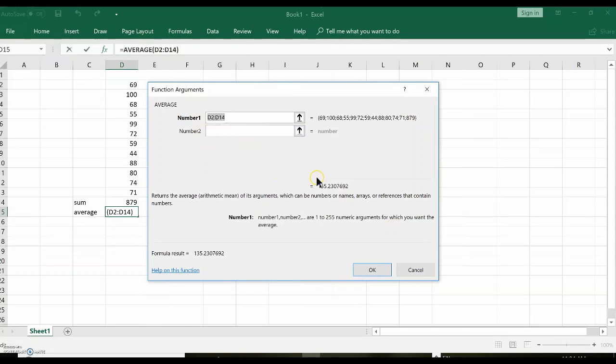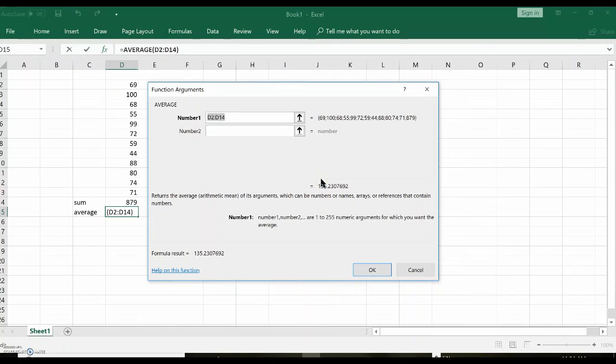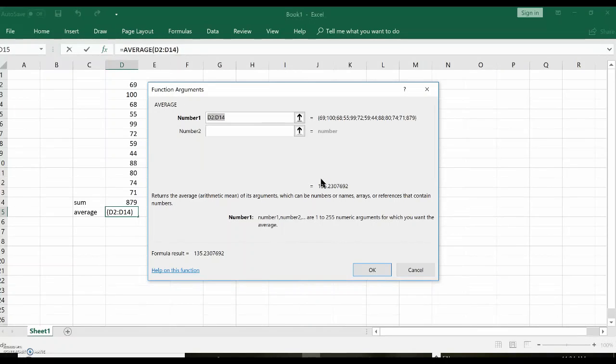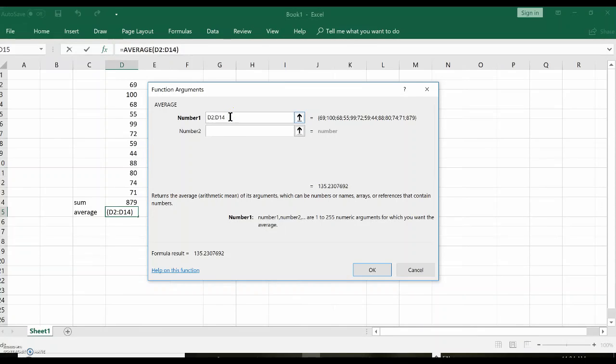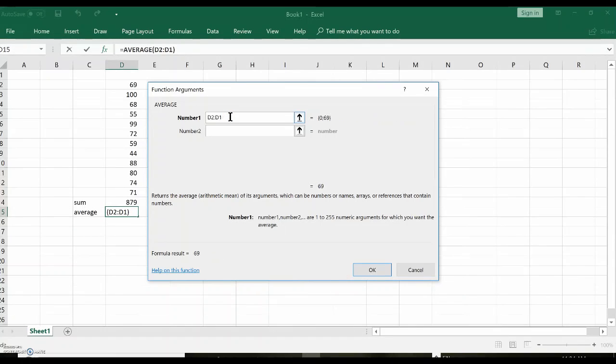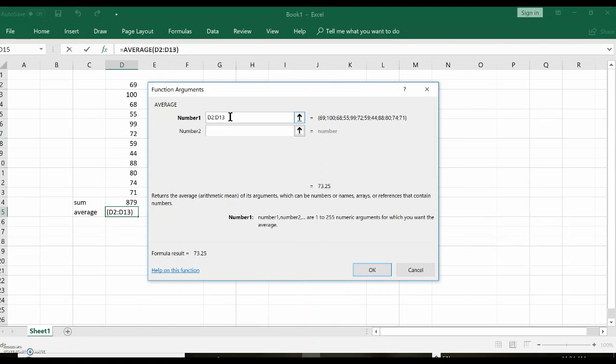Now this is wrong. It says D2 to D14. As I told you, your data is D2 to D13, right? It automatically assumed if there was a number there that that's what you wanted. So you have to be careful. But again, I told you, you had it on your hand. You're looking at your hand. D2 to D13. That's what your data is.